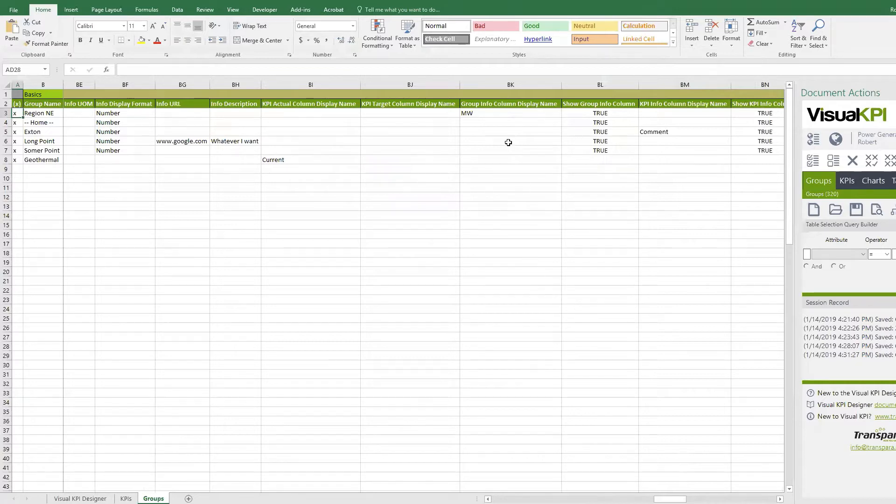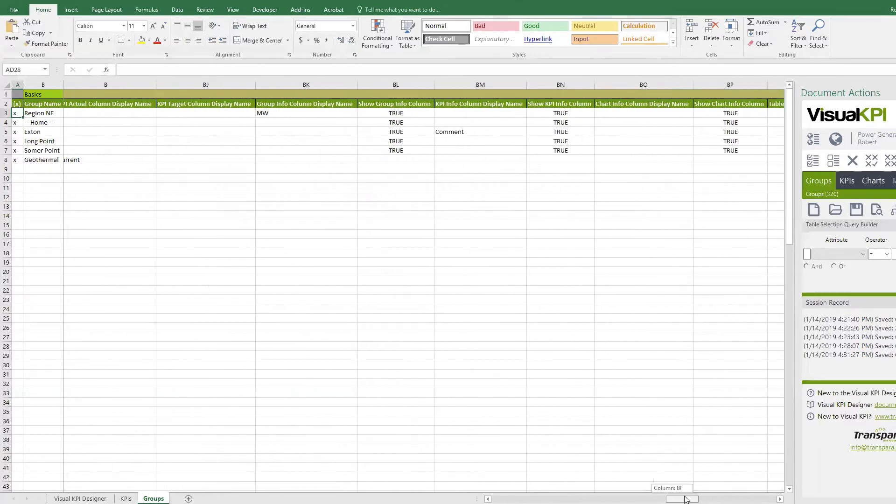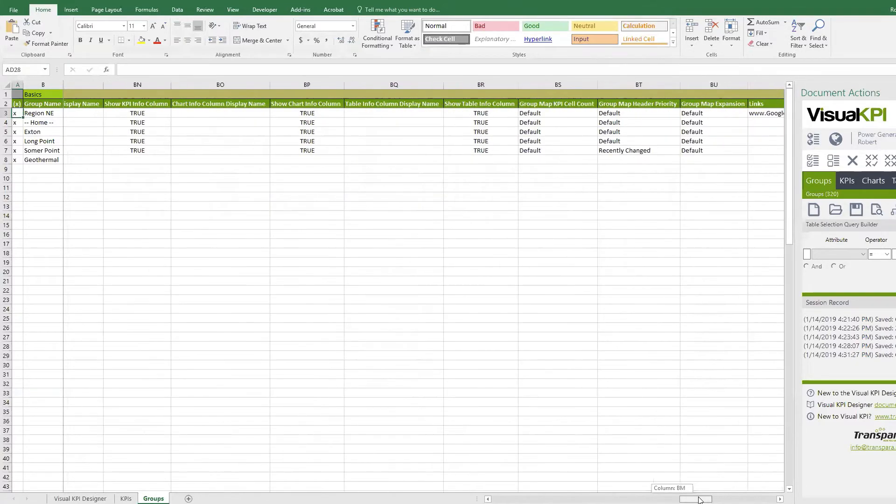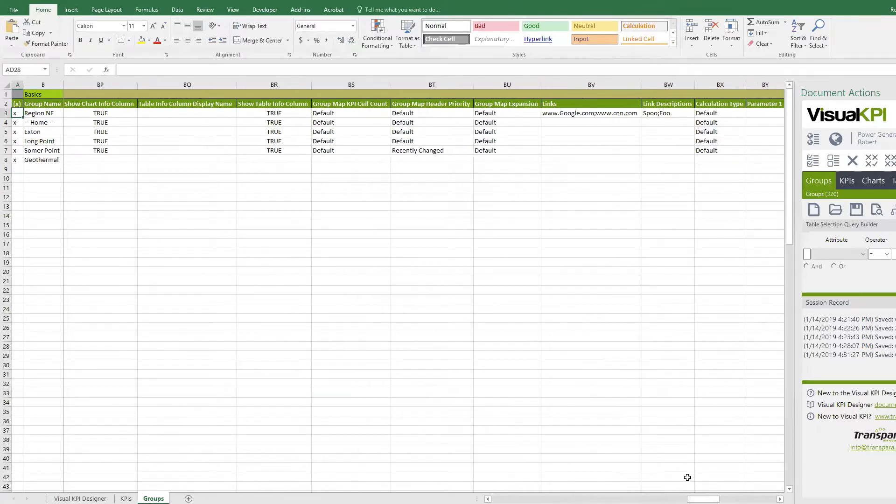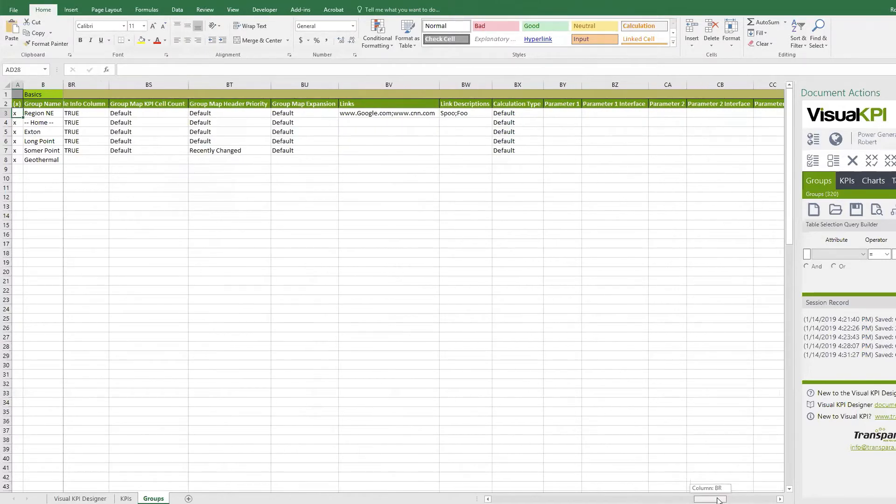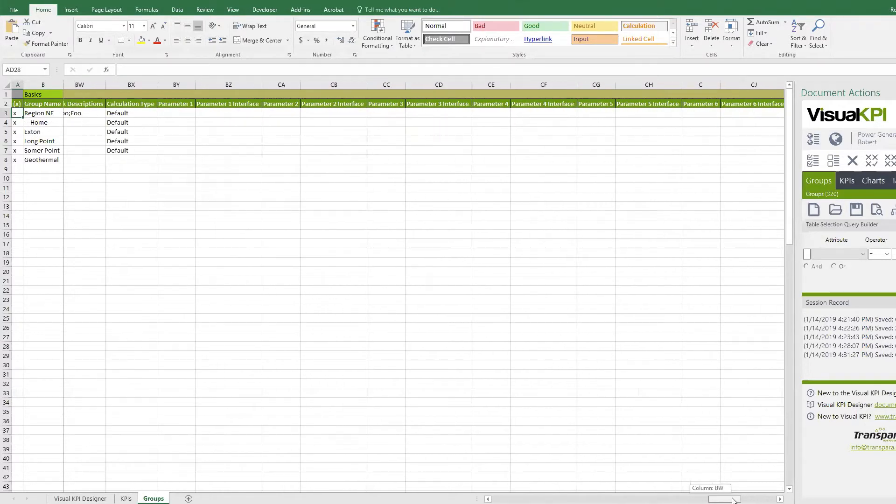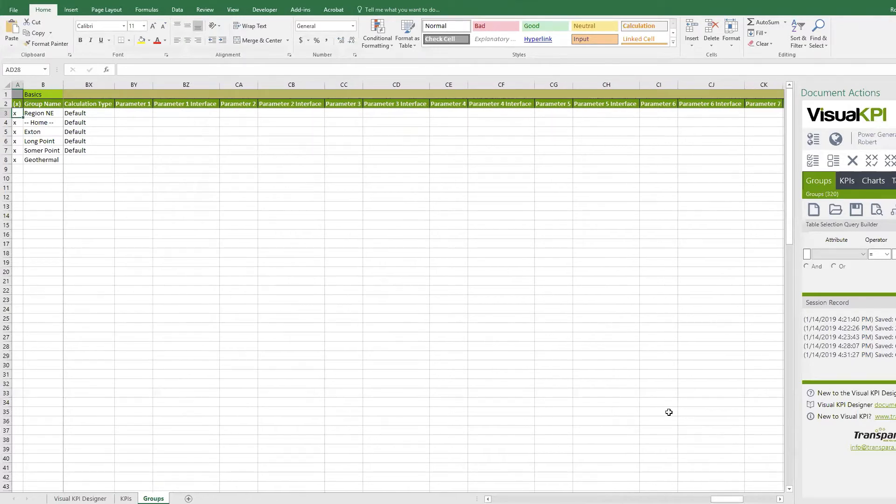You can control the display name. Do you want the group? Do you want to show the info column in this group or hide it? Lots of other things. What priorities? Any links? Just like on KPIs, you can have as many links as you want in there. And then also parameters.